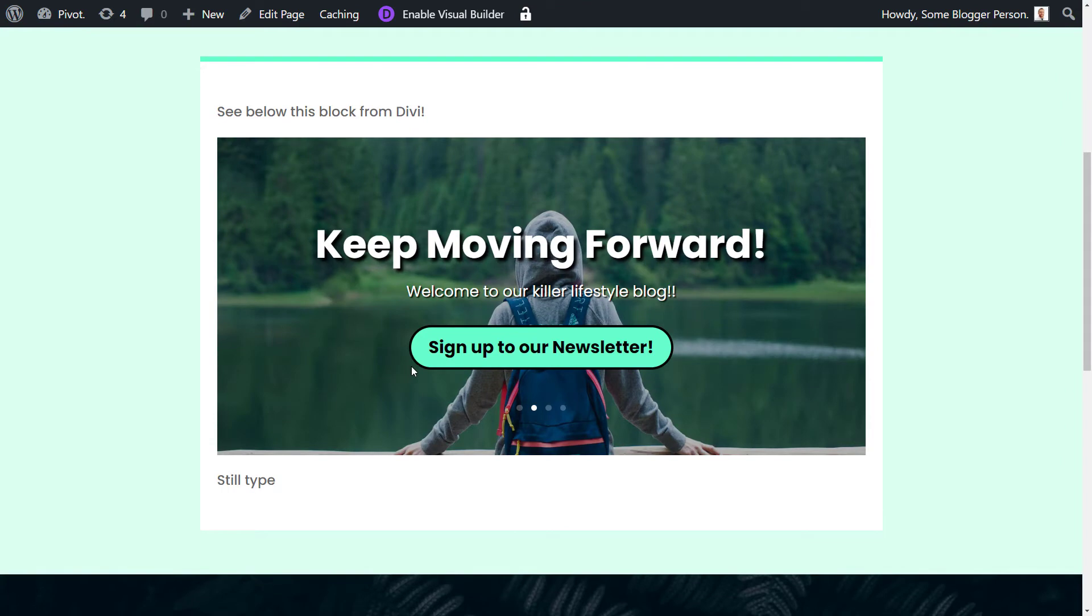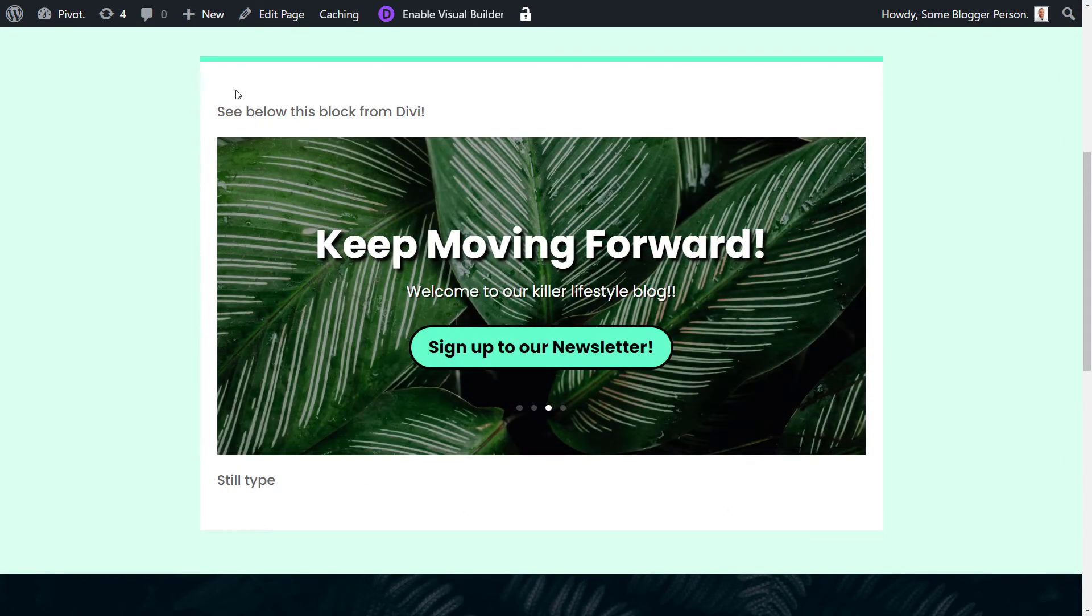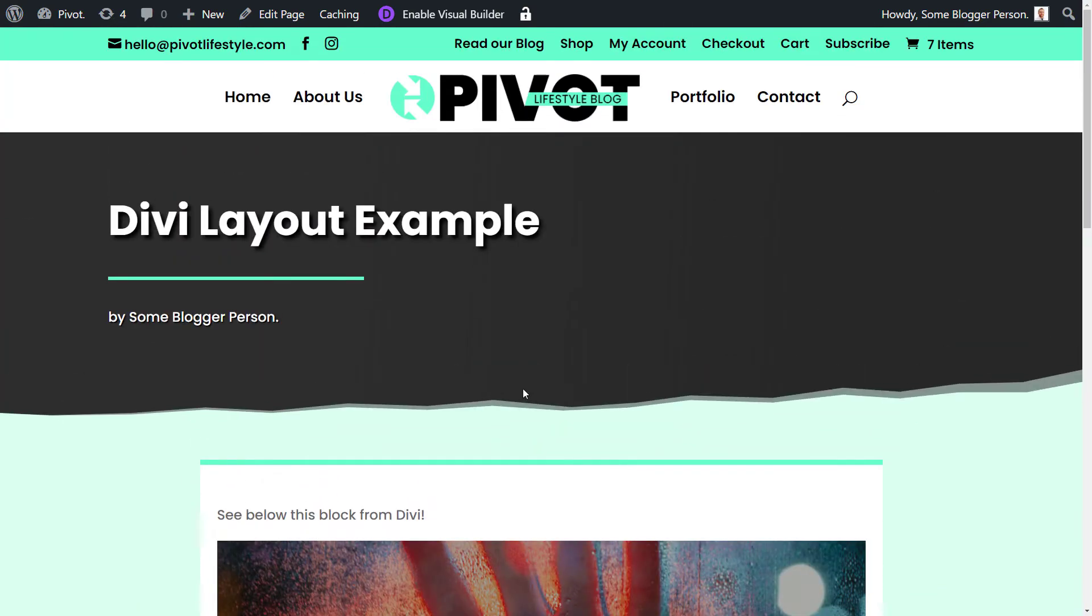So if I scroll down, here is our slideshow, we've got this block here. So this is the block editor with a Divi module inside of it, which is pretty cool.